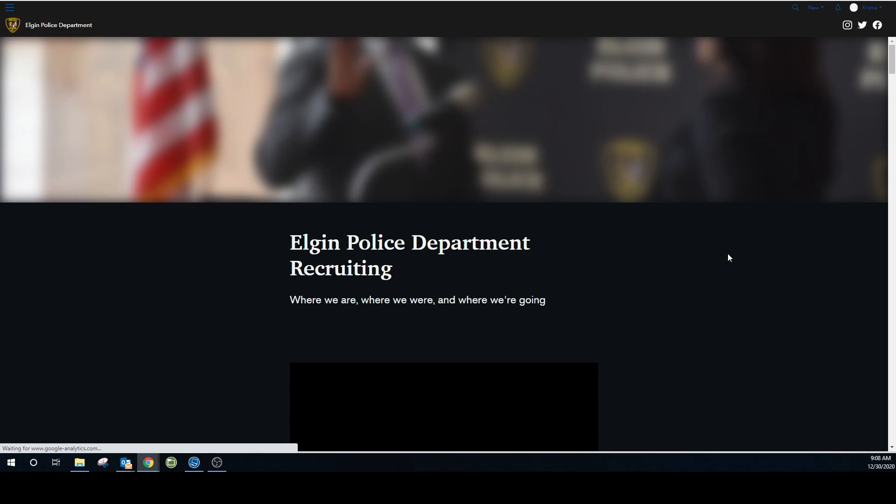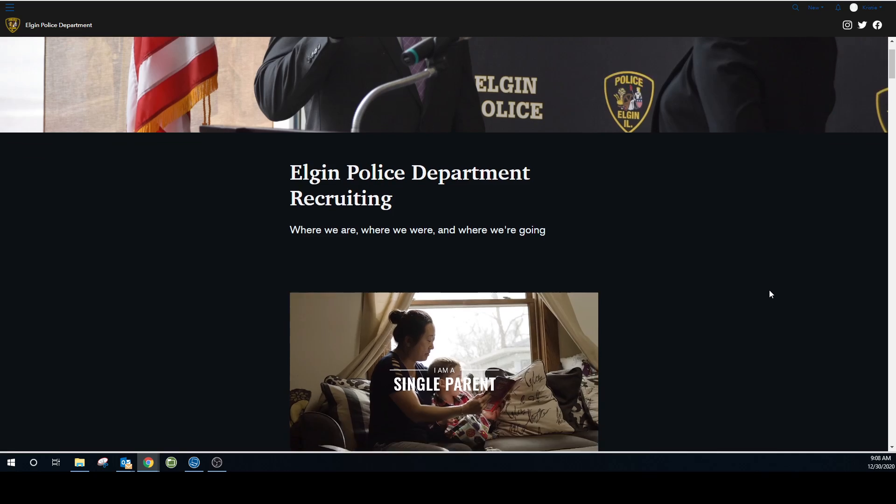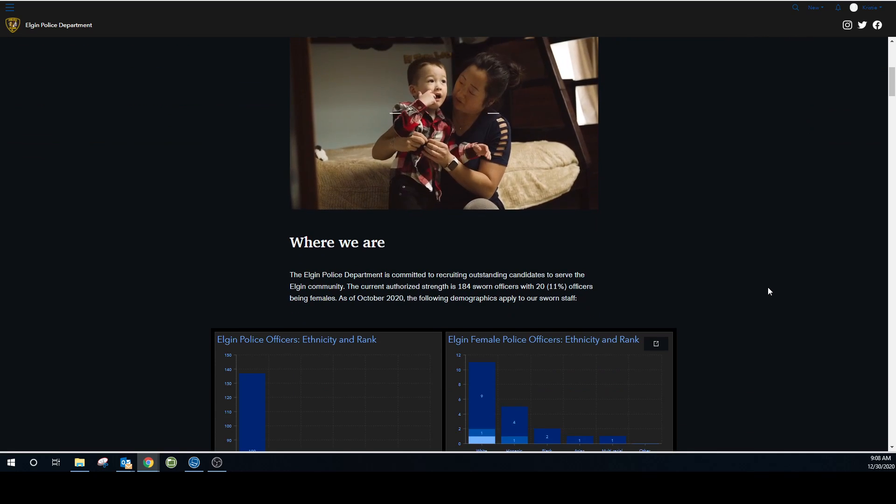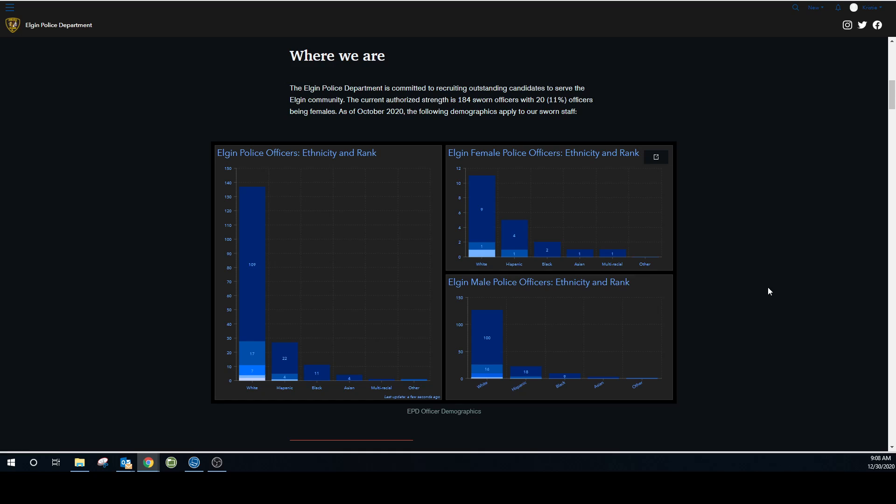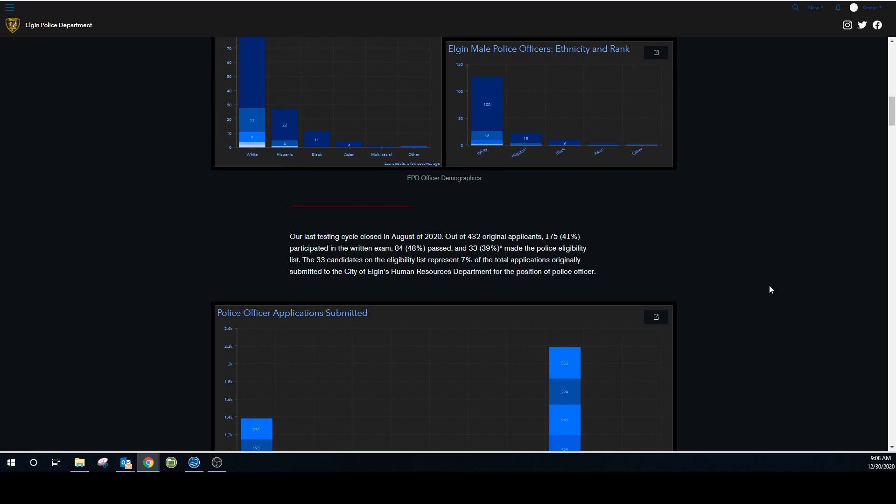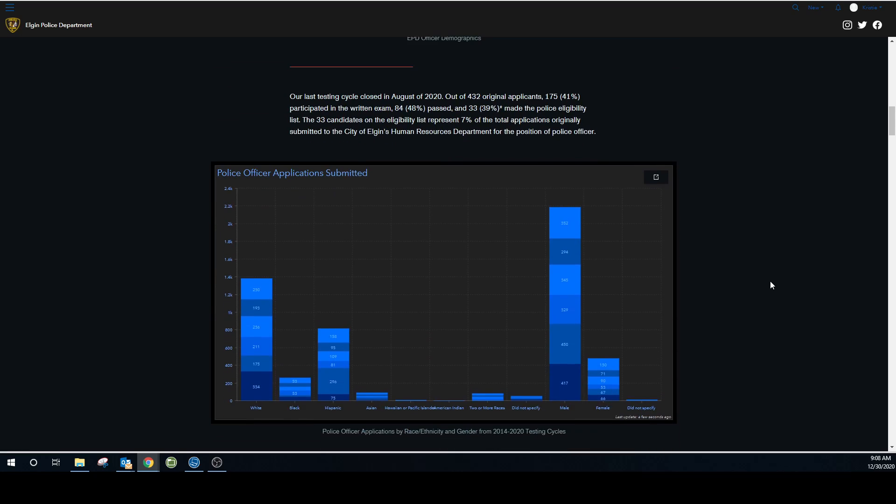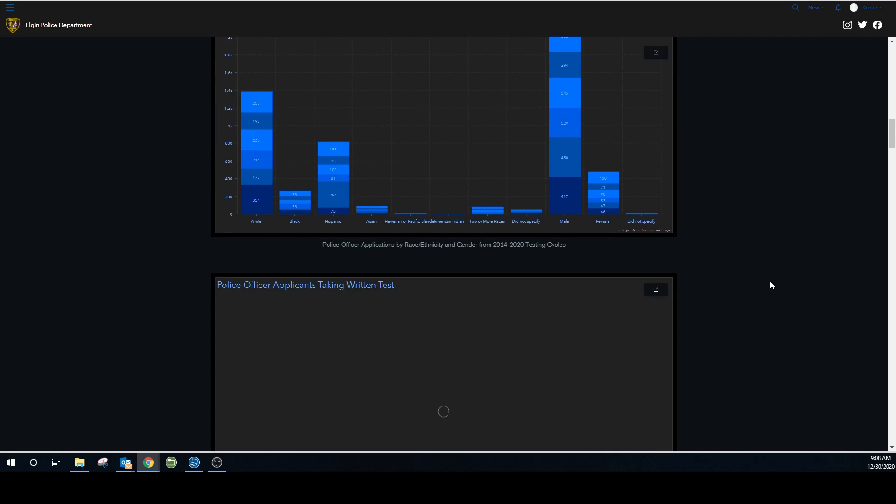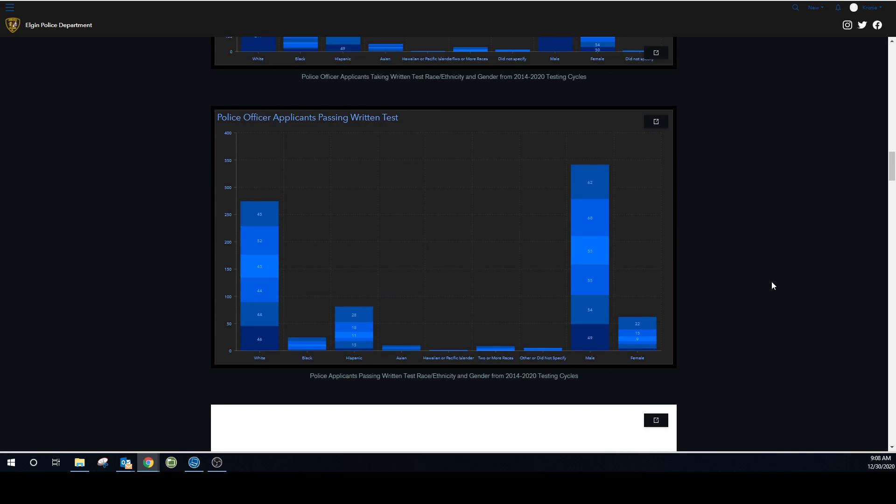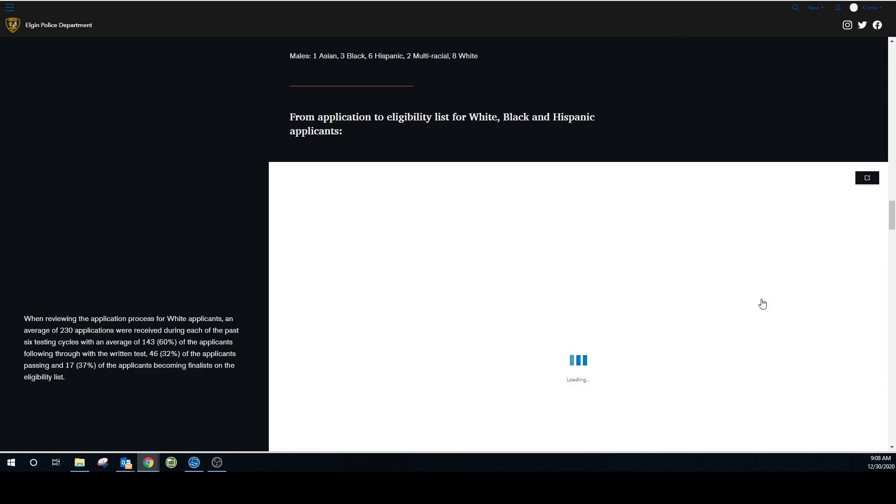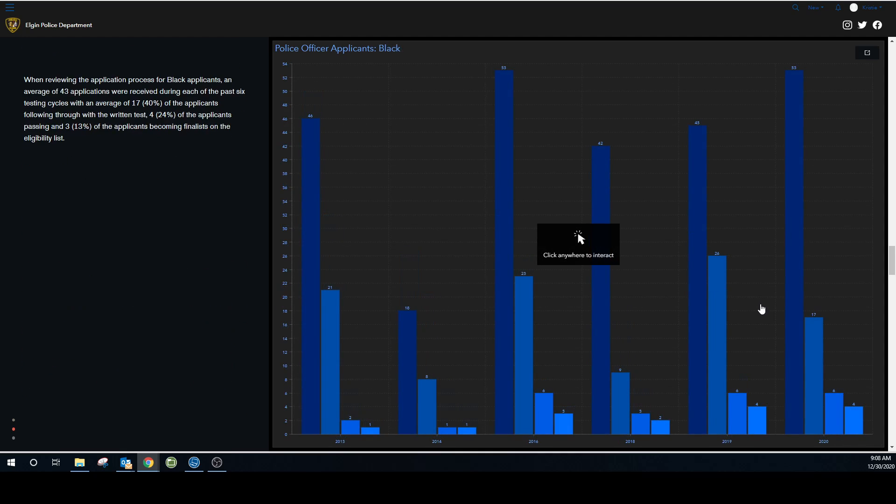This is what's called a story map. And it gives you all kinds of information. These are our officer demographics. And then as we scroll down here, we get all of the information pertaining to the applications from 2014 forward. And then some more information going back.